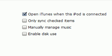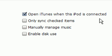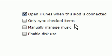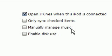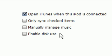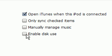Under the Options tab, you'll see open iTunes when the iPod is connected, only sync checked items, manage music manually, and enable disk use. You need to check the enable disk use. And I didn't even know this option was up here.